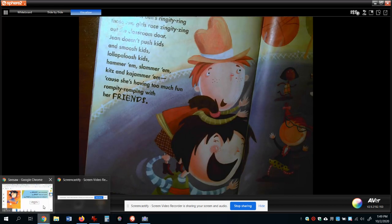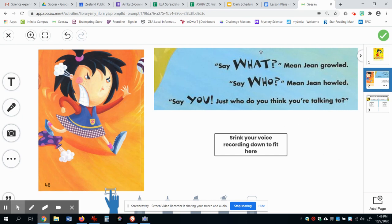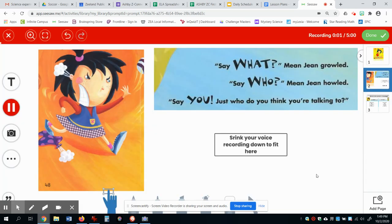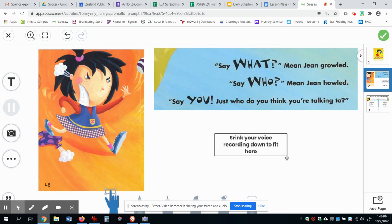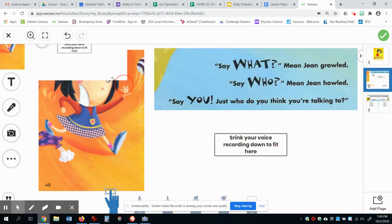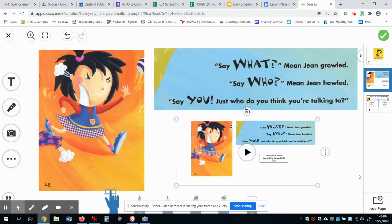Now I want to show you around Seesaw a little bit. Here's what you're going to do. First, I want to just hear you sound like Mean Jean, so you might have to practice a little bit. When you're ready to record, you hit the microphone button. But I want to teach you something you might not know — you can shrink your voice recording down to fit. I have to move it first until I get the corner button to grab, and you can shrink down your recording and plop it right there. I really think we should start doing things like that. On the next page, you're going to have to do that for sure.